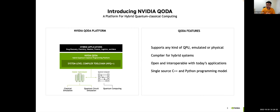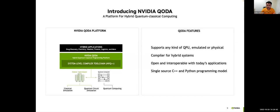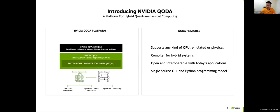Secondly, QODA allows one to quickly move between running all or some parts of their applications on classical or quantum emulated or quantum hardware. It includes this kernel-based programming model within C++ and Python implementations. Behind the scenes, it has a compiler tool chain built in and a standard library, which I'll show a couple of examples of, of commonly used quantum algorithmic primitives like QAOA or VQE, for example.